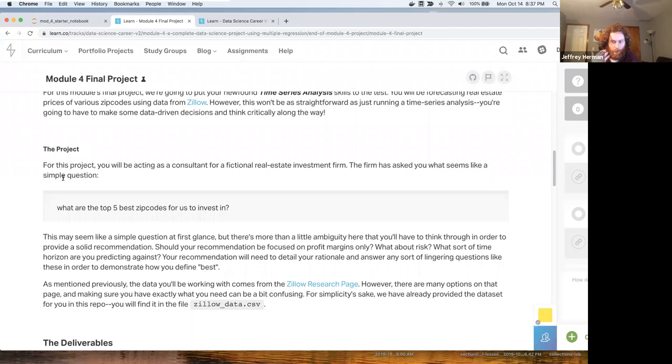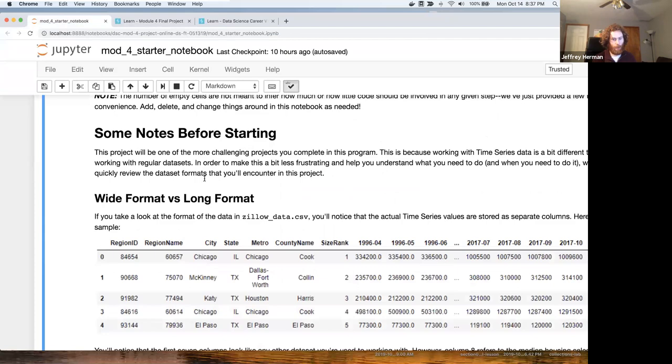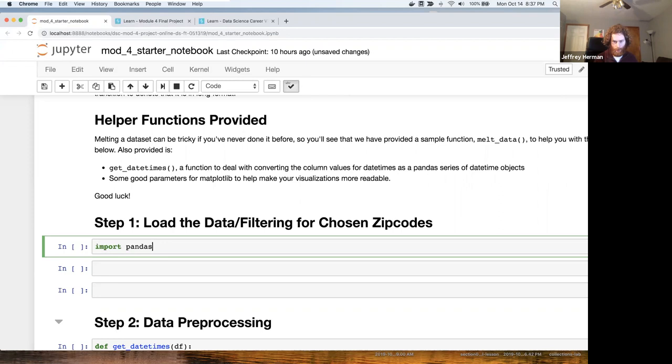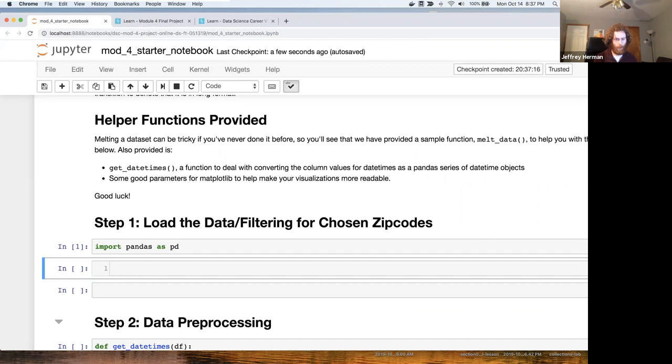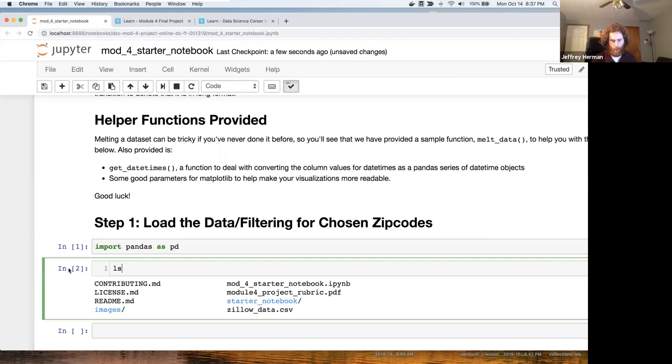You're going to be working with Zillow data. They made a data set for you and they came up with a little starter notebook. Let's take a look at our data.